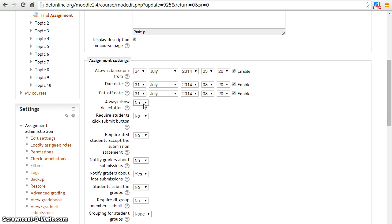If you select yes option, then your students will be able to see description of the assignment.